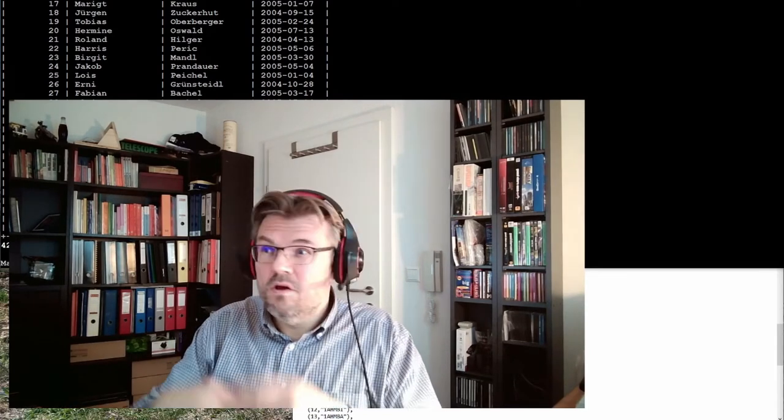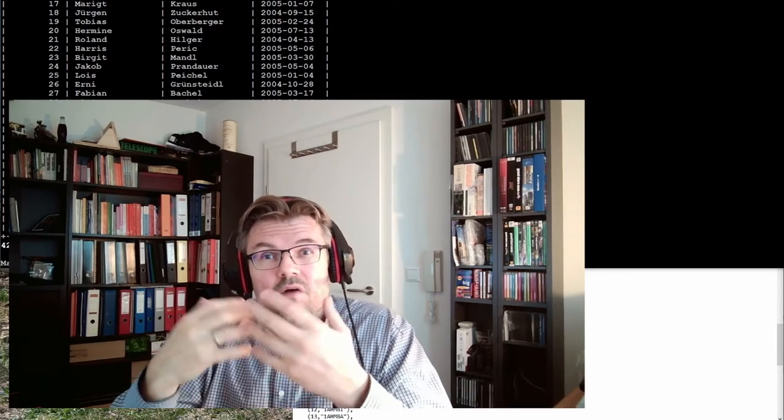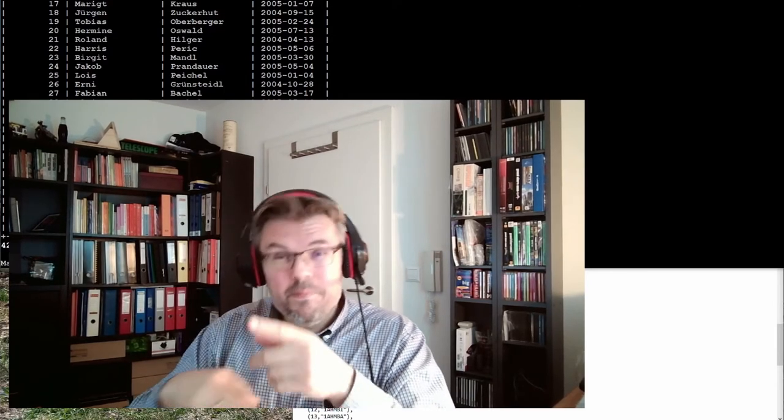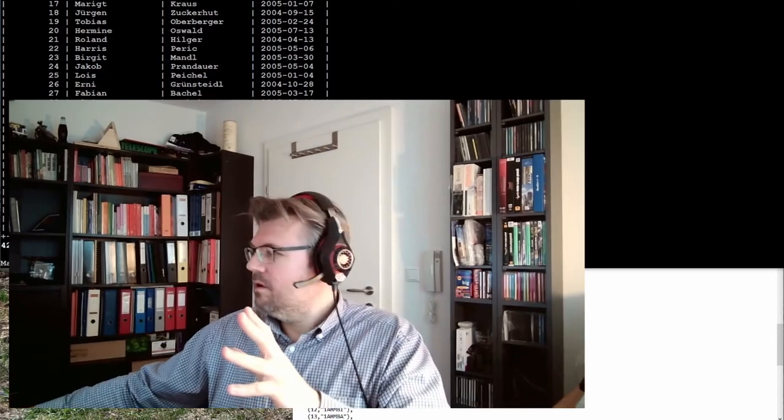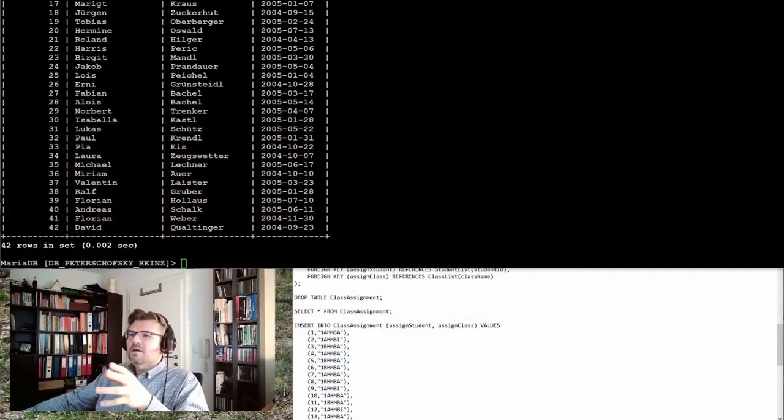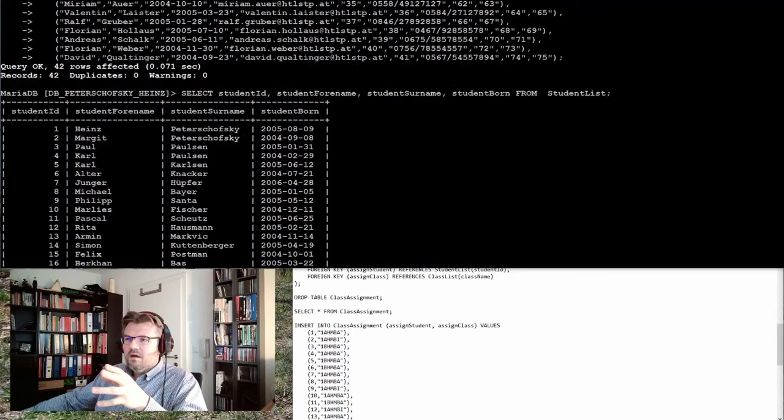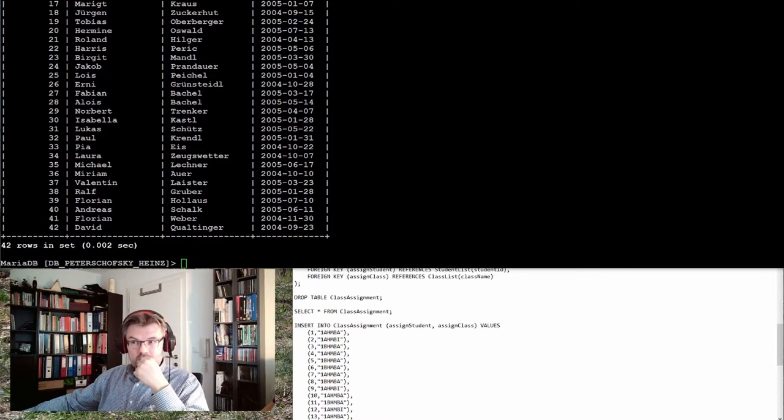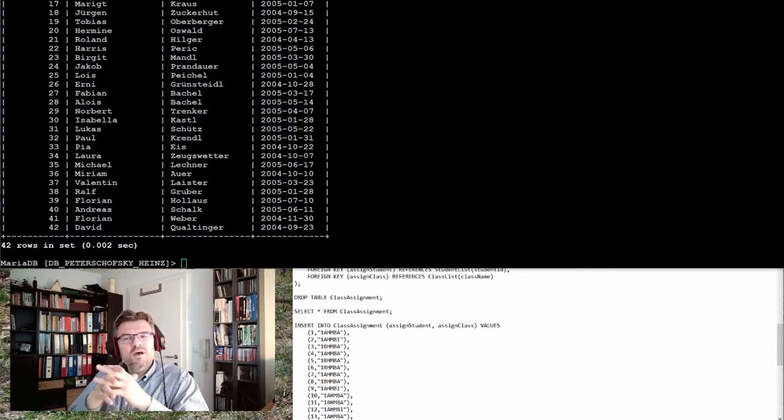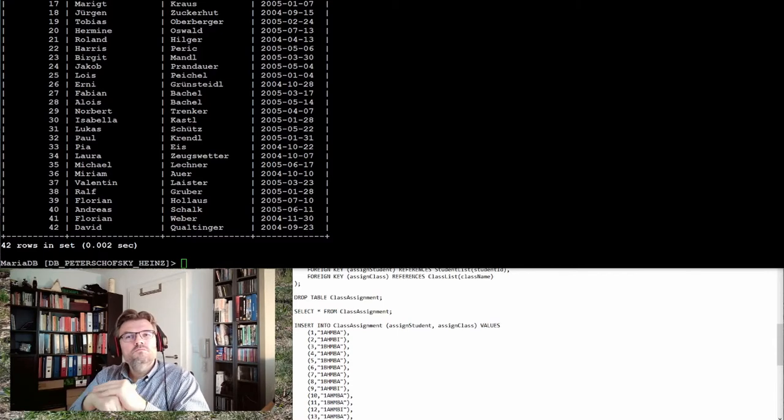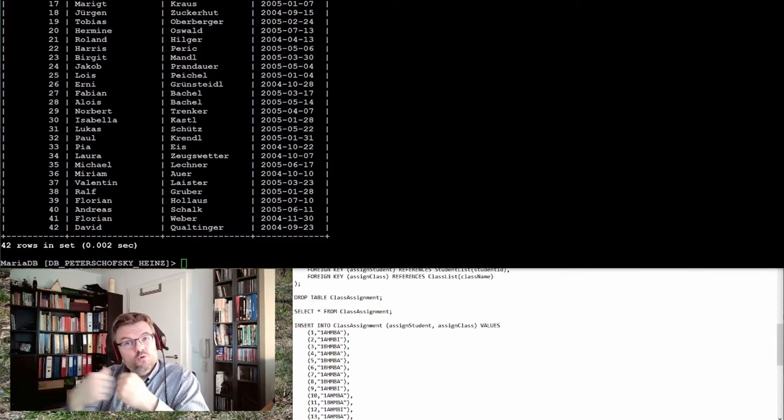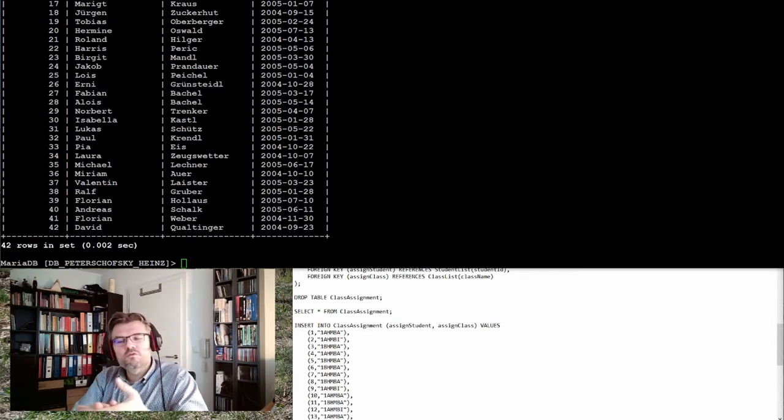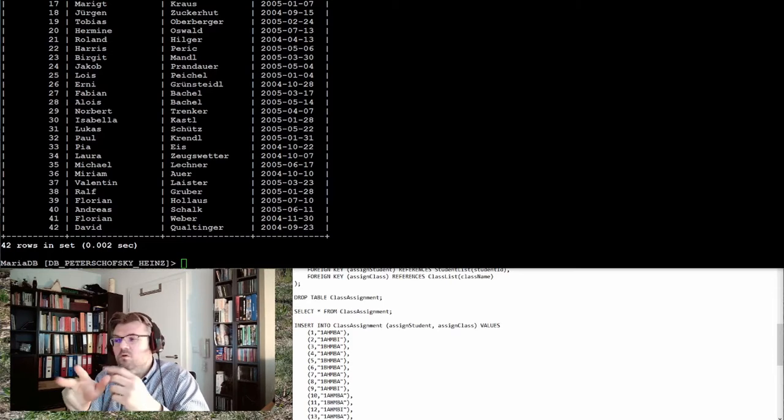It's not necessary to make a group of two people. We want to have a group of our students. Here we have now a bunch of students, 42 students. Let's say these 42 students are all new and they are starting in our school. We have to divide them into three classes.